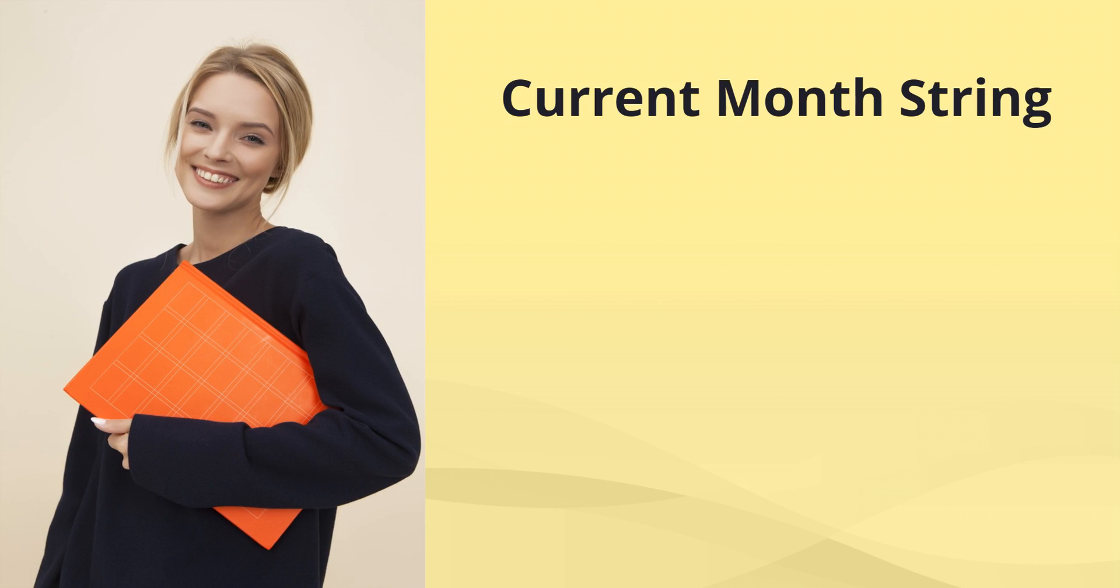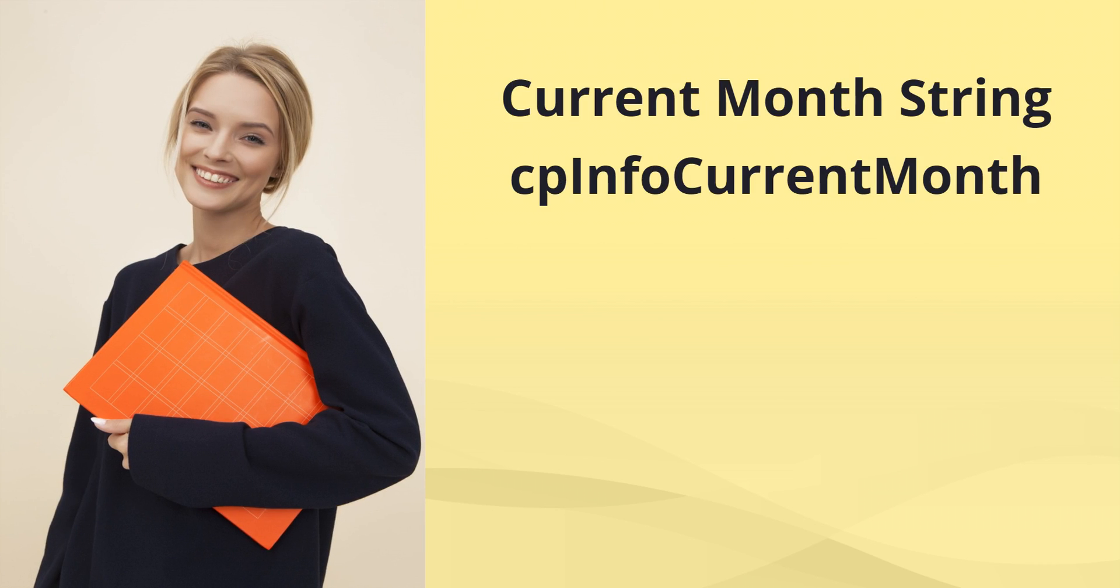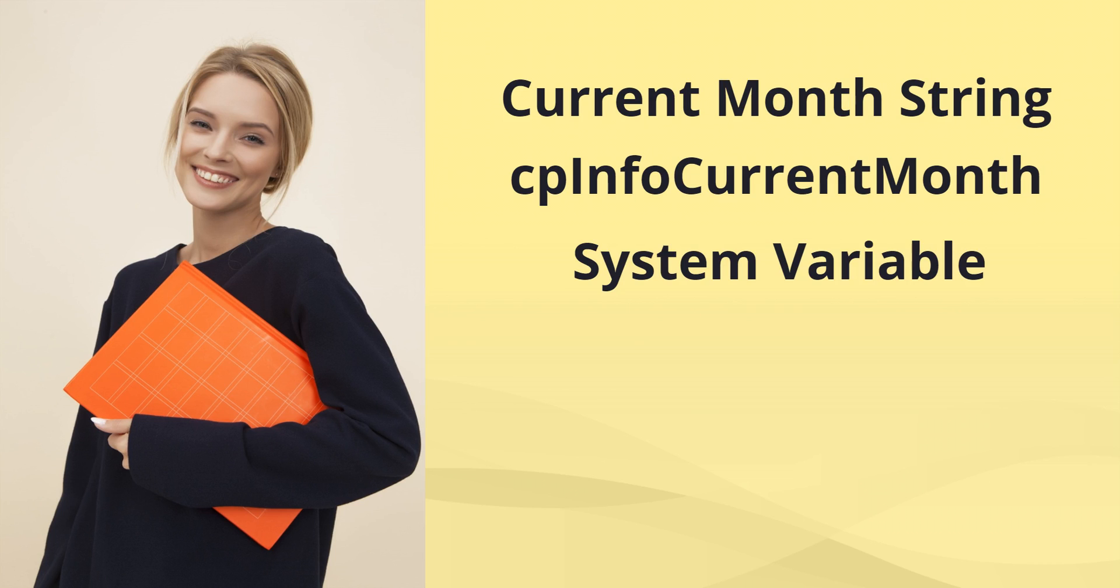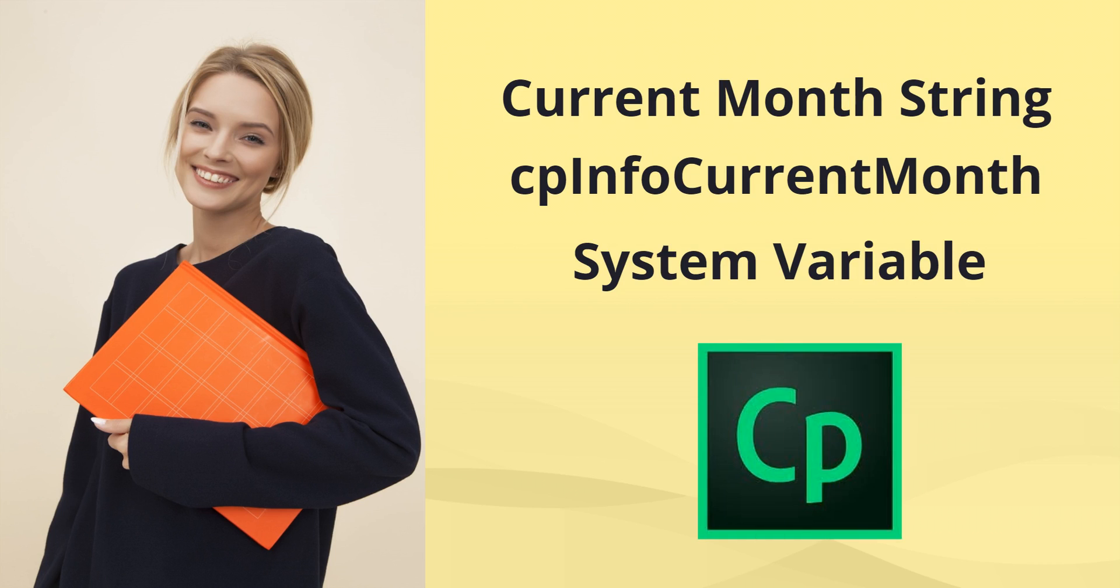In this video, we are going to view how to create a month string using the CPInfo current month system variable in Adobe Captivate.